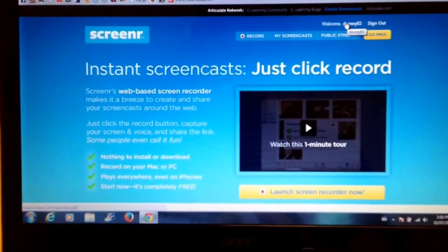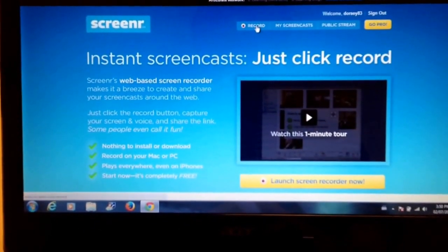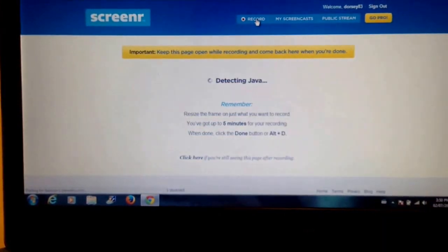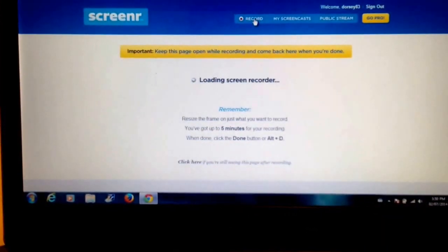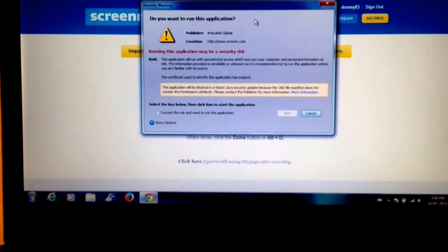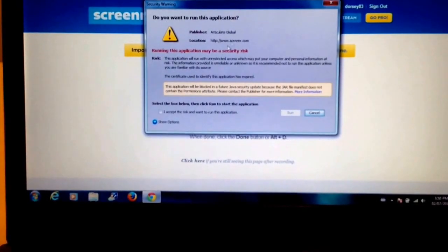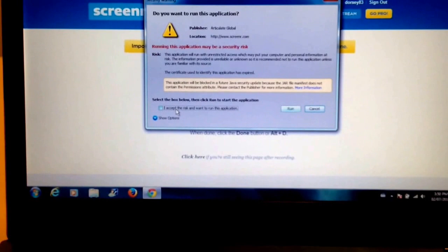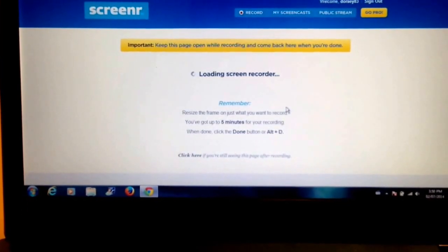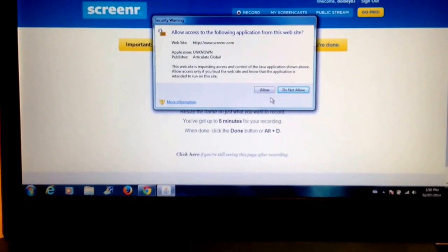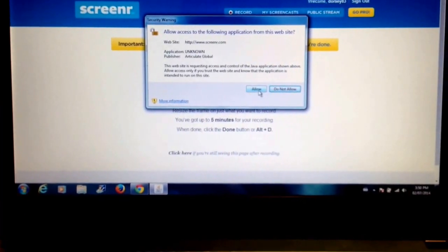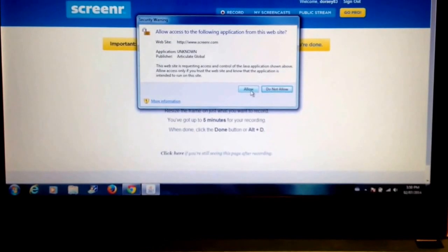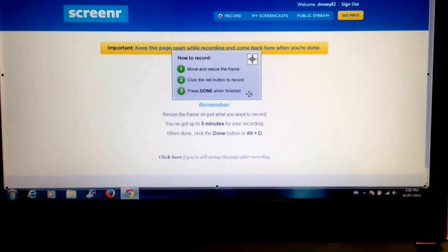After I'm signed in, I click on record and it's detecting Java. So if you don't have Java already, it will give you a link to get Java, the latest version of Java. I'm going to accept the risk to run the application after reading the fine print, and I'm going to allow application from this website. This website is requesting access to the control of Java, so I'm going to allow it.